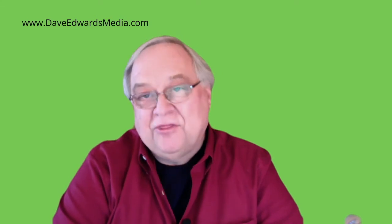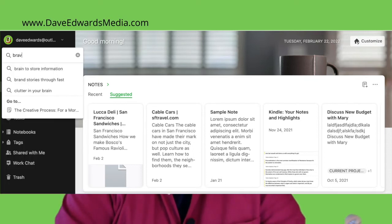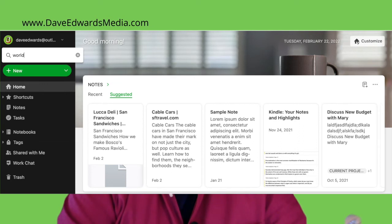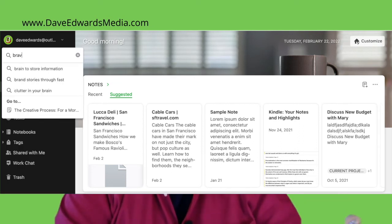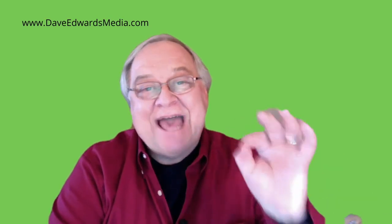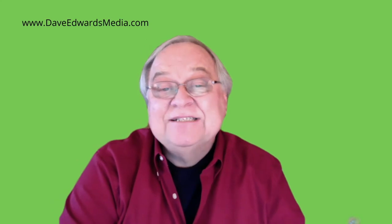Evernote has also shared some additional thoughts about searches. Upper and lowercase are ignored, so "Brave" and "brave" will get you the same results. Multiple words return only results containing all of those words — for example, "world new brave" returns results with all three words anywhere in the note. Quotation marks return results with an exact match, so "brave new world" returns only results with those three words in that exact sequence. An asterisk at the end of a word returns results with a minimum of those letters — for example, "BRAV*" returns results containing brave, bravo, bravado, etc.